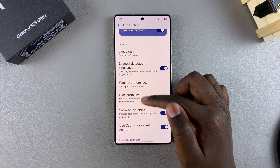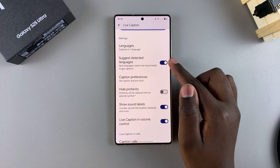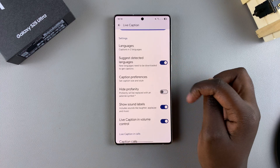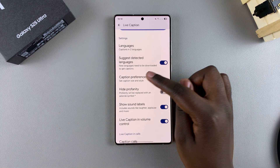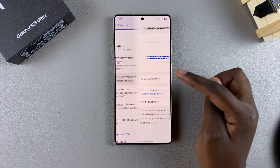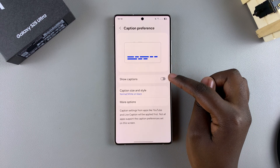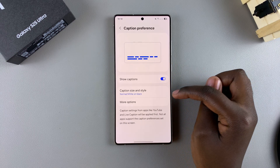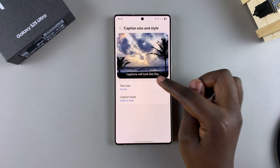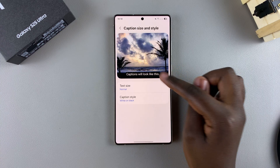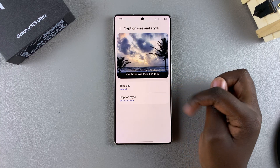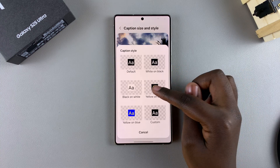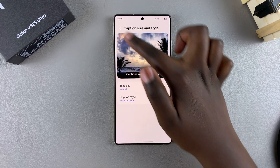You can go back and choose to change the caption style. When you tap on Caption Preferences, you can select Show Captions and then customize how they look in the preview. You can change the text size, you can change the background, and all sorts of other things.